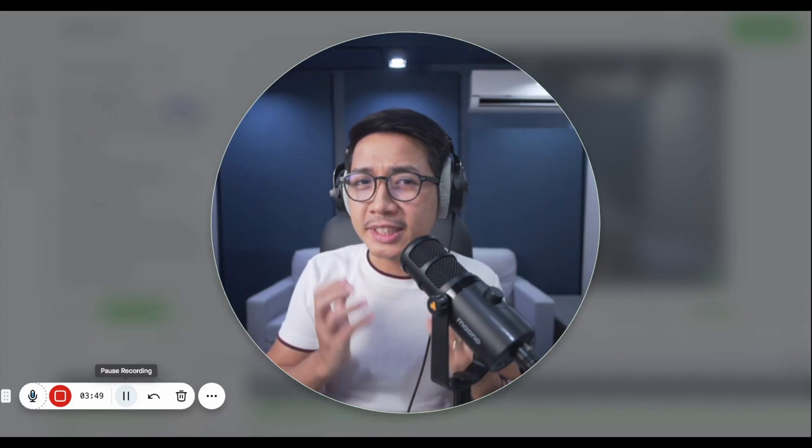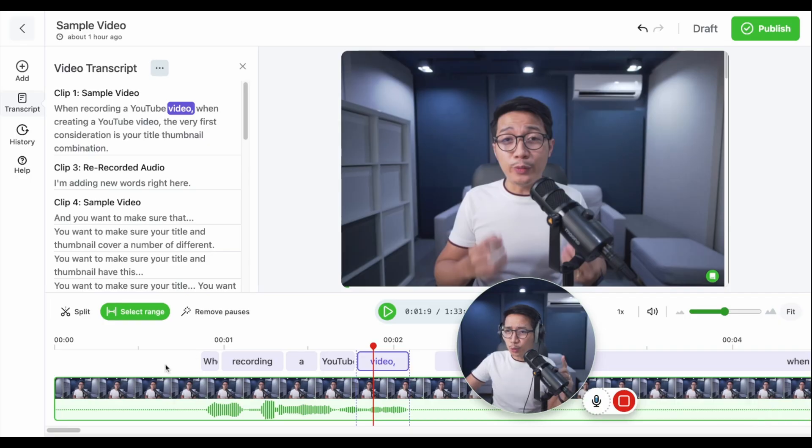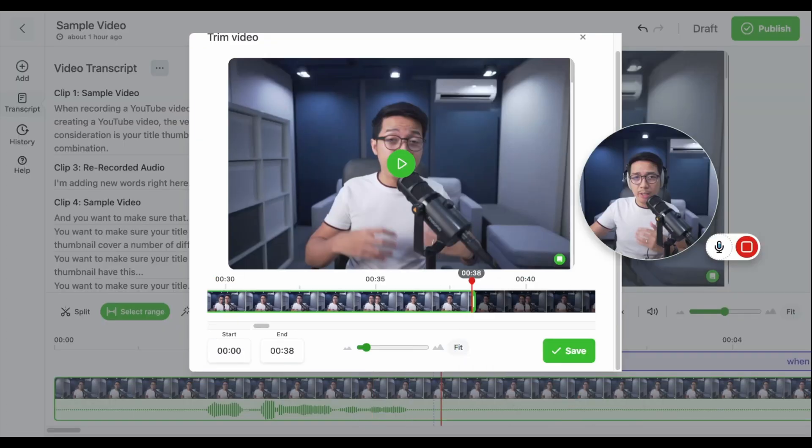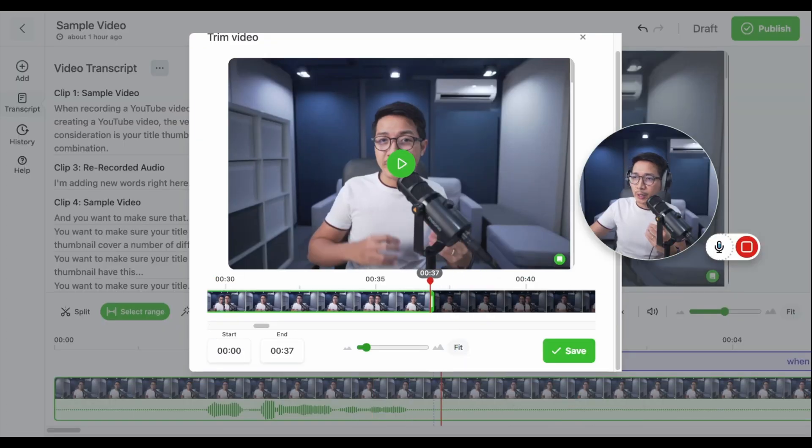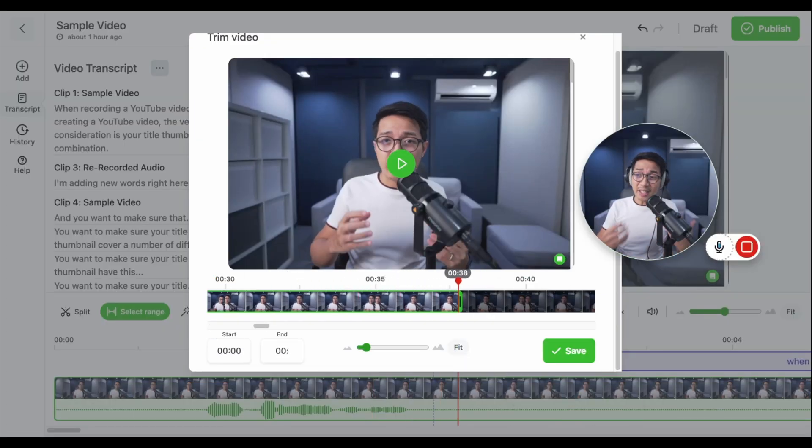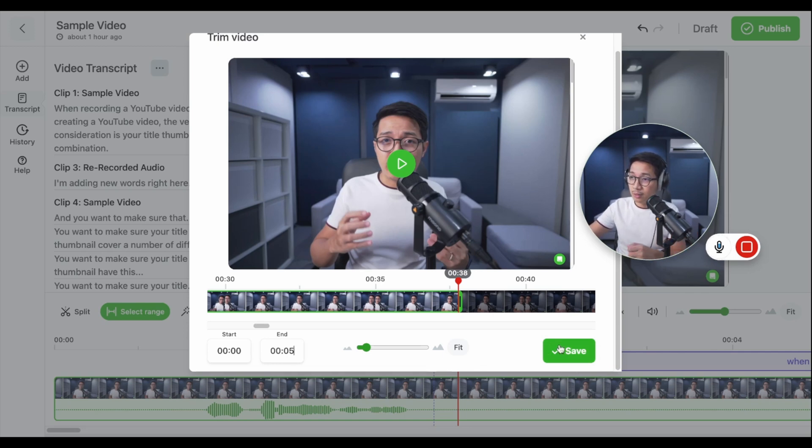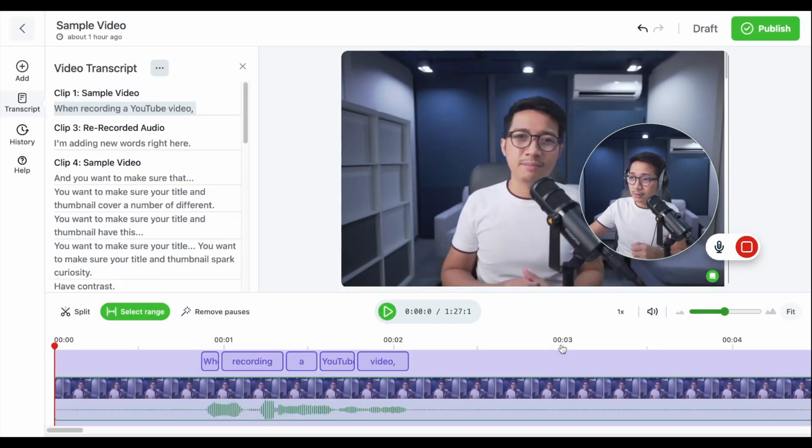Now, if you want to do a more substantial edit, just right click anywhere on the timeline and click trim. Now, you can be very specific with how you trim this video. And let's just say I want to cut it down to the first five seconds. I can even use timestamps for that. Click save.